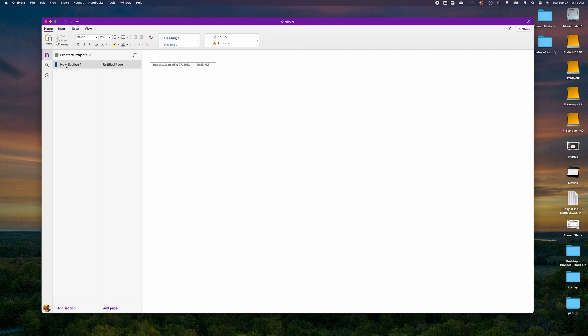Once your notebook opens, you'll notice a default new Section One with a title page. We're going to create a library or index. Think of OneNote like a filing cabinet or a binder — this notebook is that file drawer, and we can create sections and tabs to insert information, and easily move sections from one area of the notebook to another.